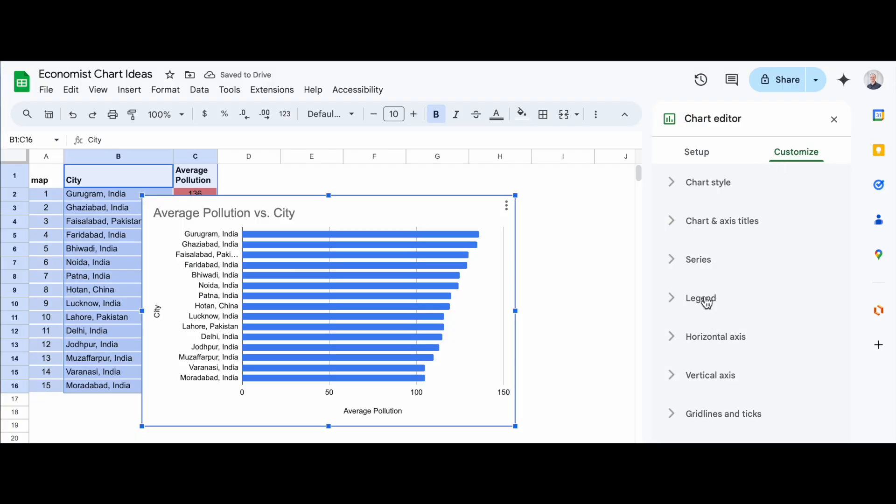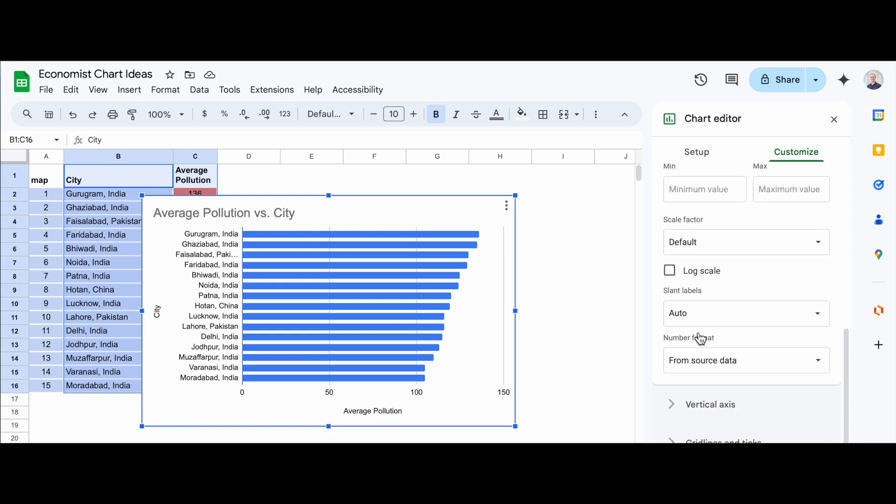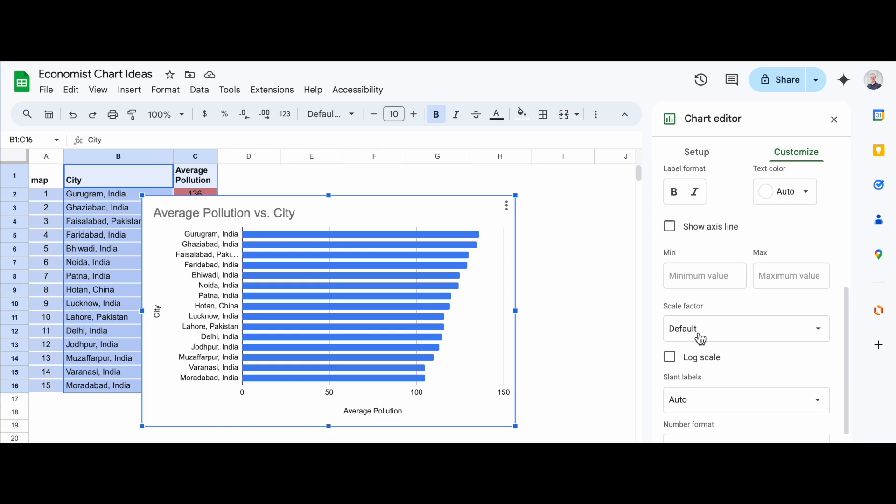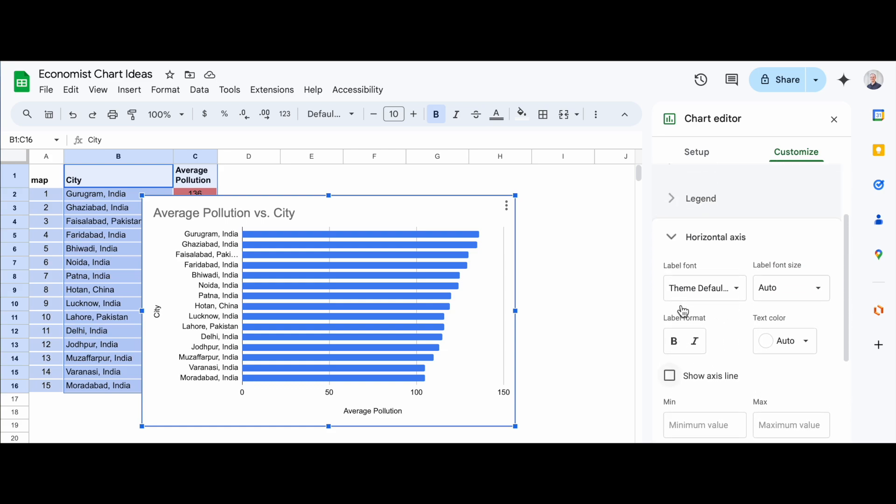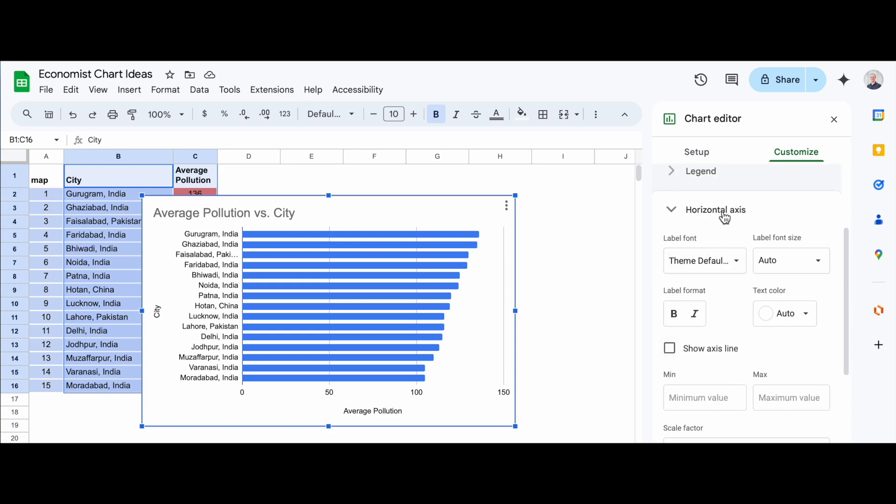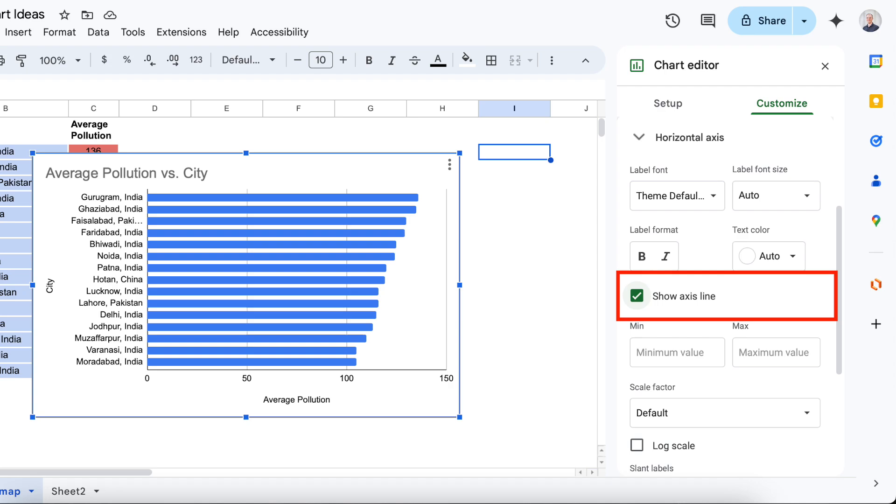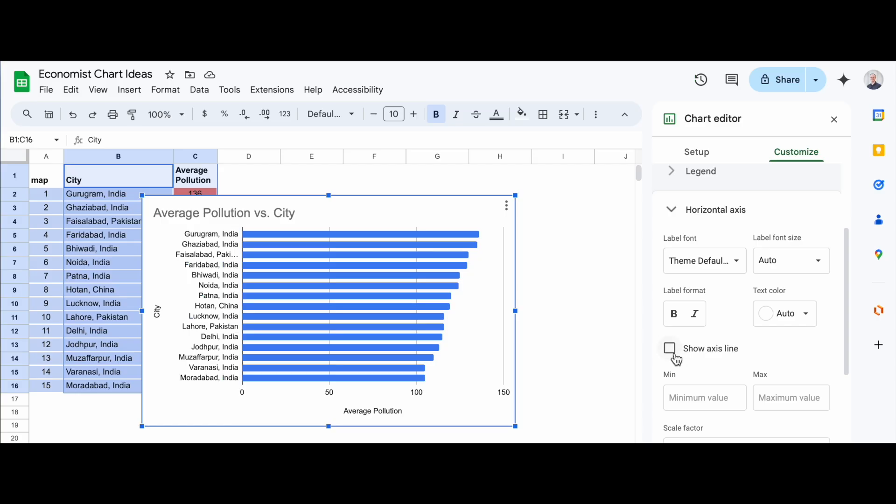If the chart editor isn't already open, simply double-click on the chart to bring it up. Now that the chart editor is open, head over to the Customize tab on the right side. Scroll down until you see the Horizontal Axis section and click on it to expand the menu.